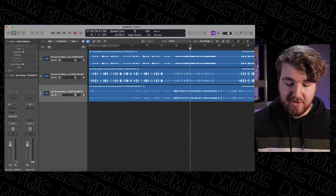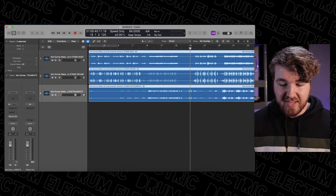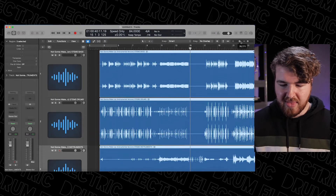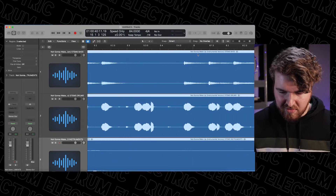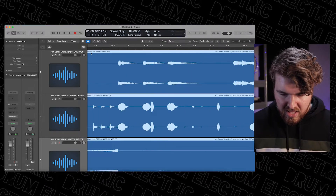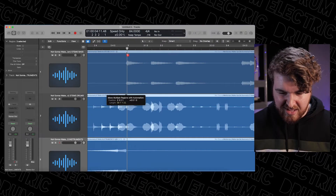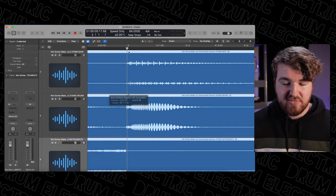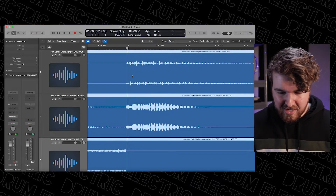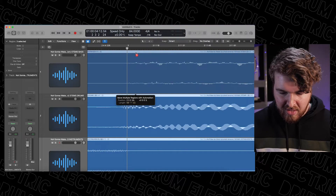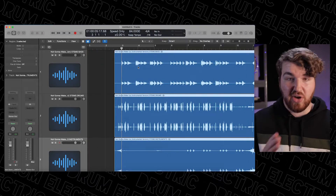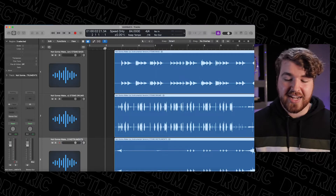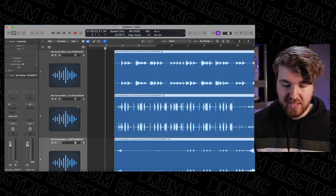I'm now going to change the tempo to 84 BPM, select all of the stems, and move them to bar three. I'm going to zoom in and find an instrument that starts on beat one — bass starts on beat one at the top. The good thing about pop songs is they're generally quantized to beat one, so you can get it exactly right using the drums at the bottom as well. I'll get it to the beginning of the waveform, hit the K button to activate the click, and hit play to see what happens.